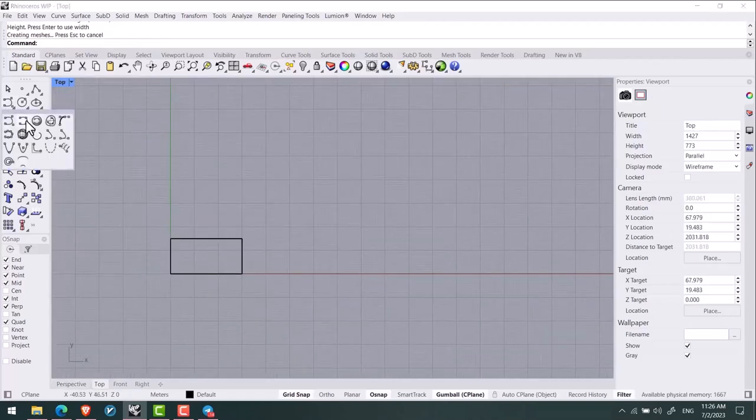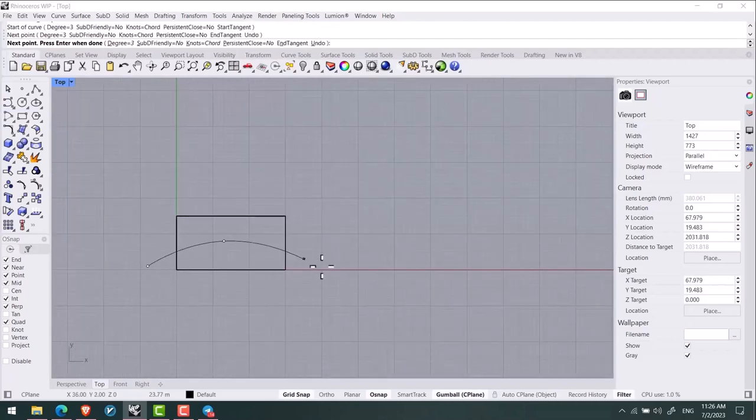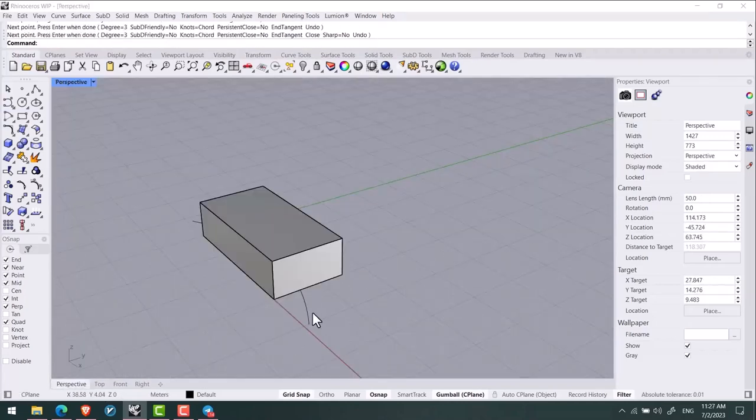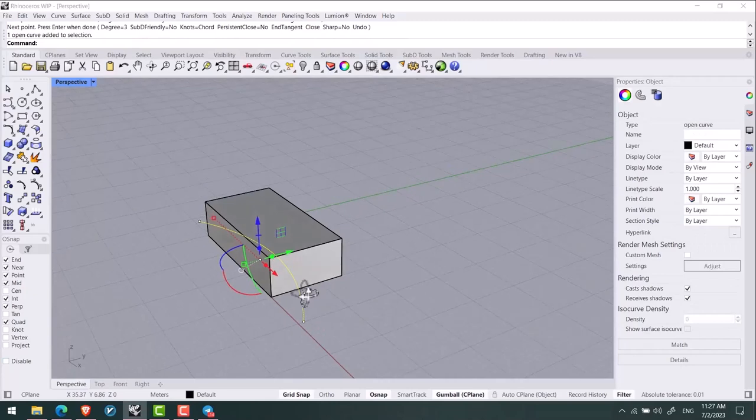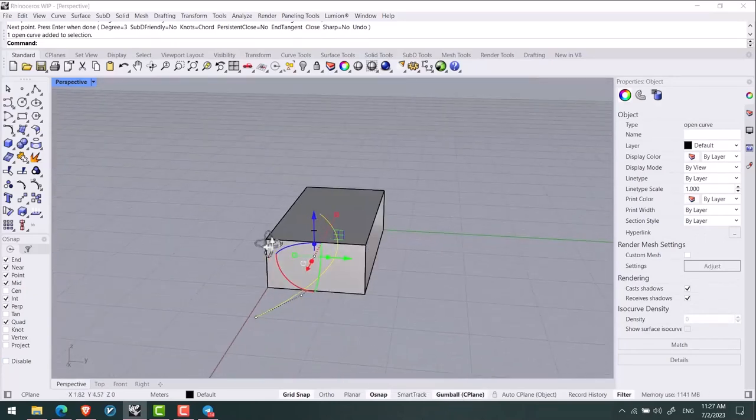By Interpolic curve I draw this line here. I select the line here and activate the gumball.